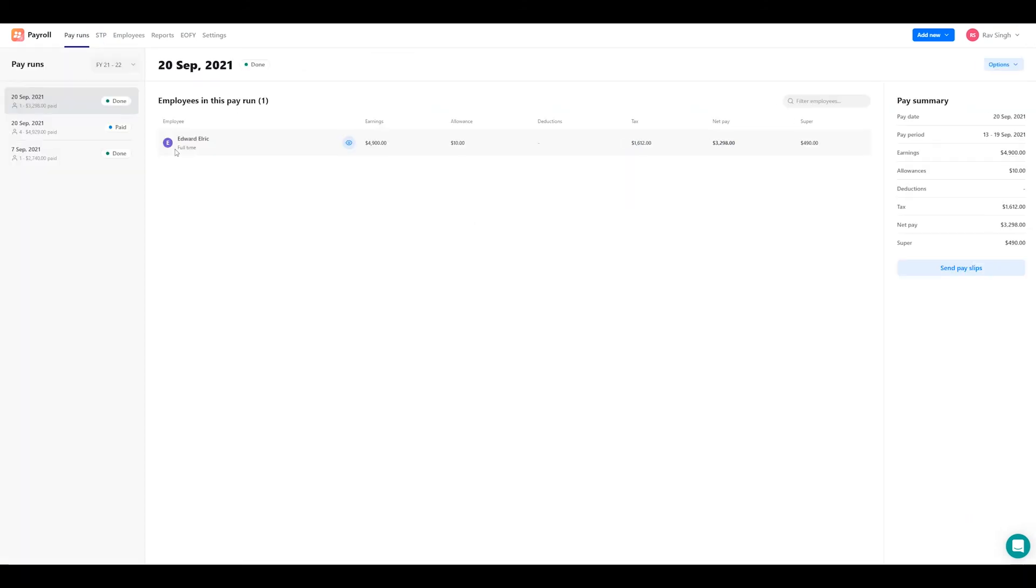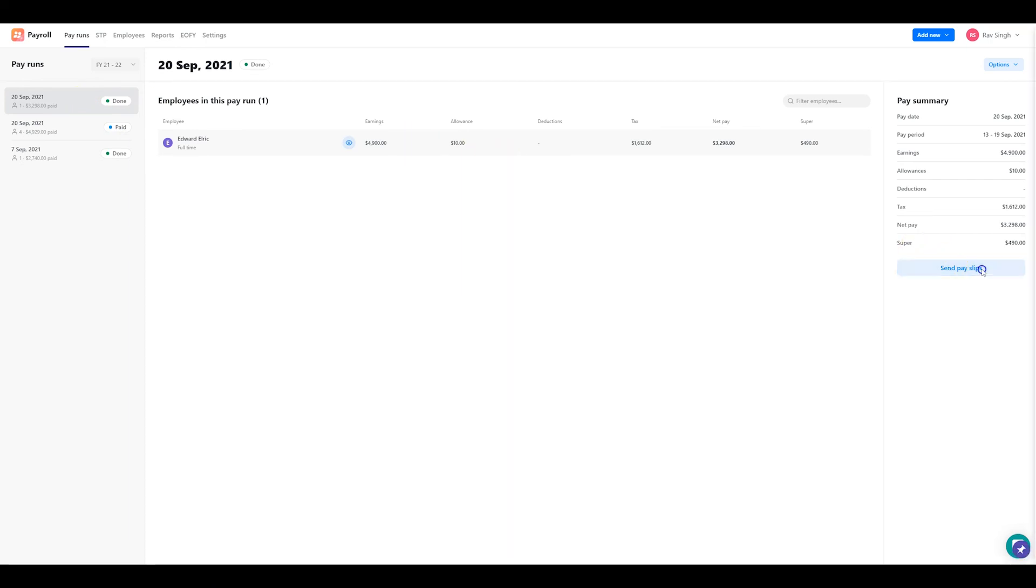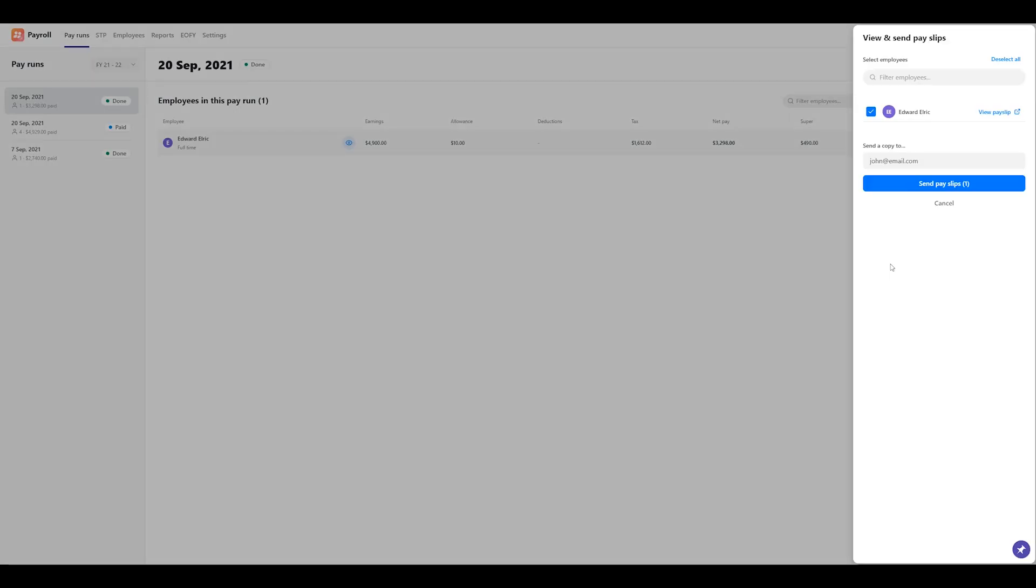To send pay slips to your employees, click on the pay run and then click on the send pay slips. A list of all the employees that are part of that specific pay run will appear. You can preview the pay slip by tapping on the view pay slip button and you can also nominate an additional email address for copies of the pay slip to be sent to.